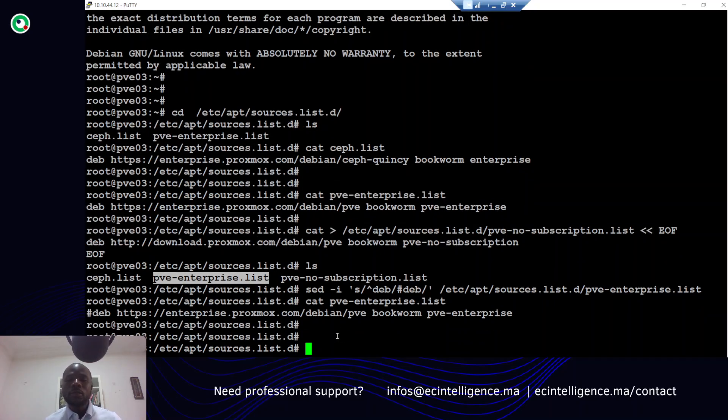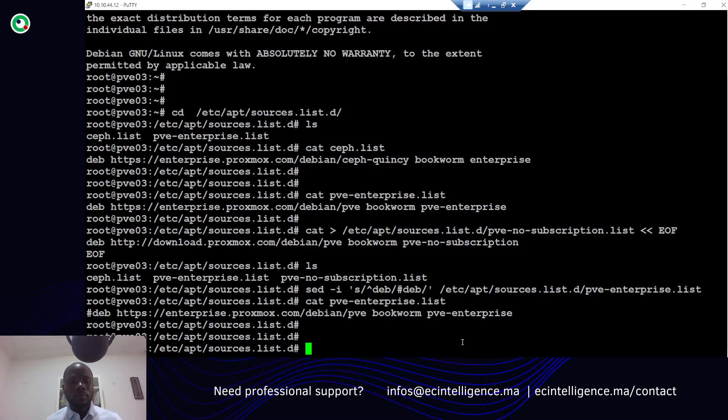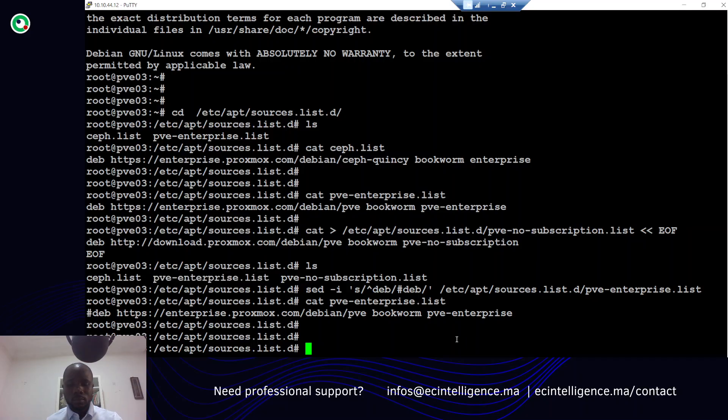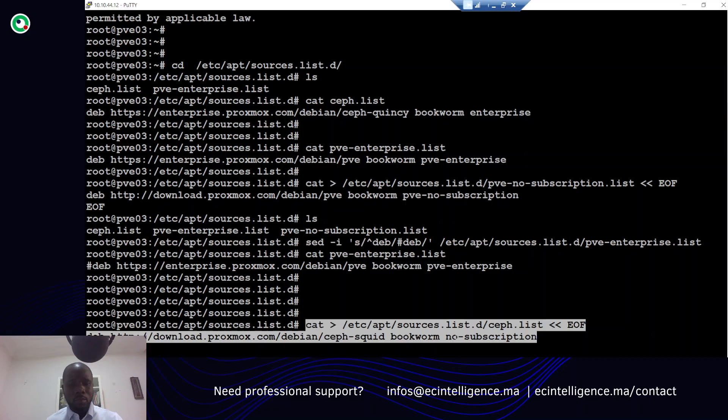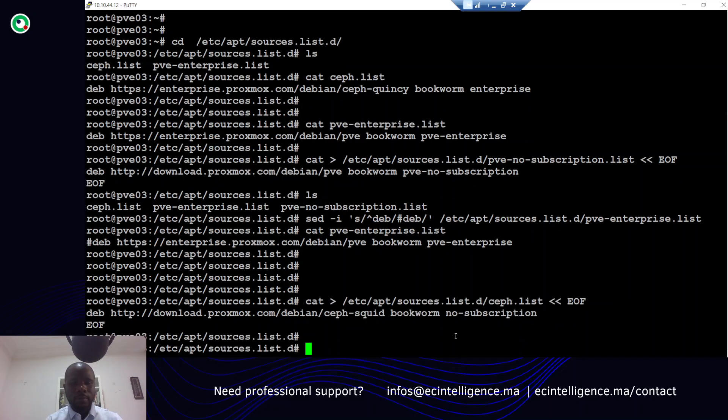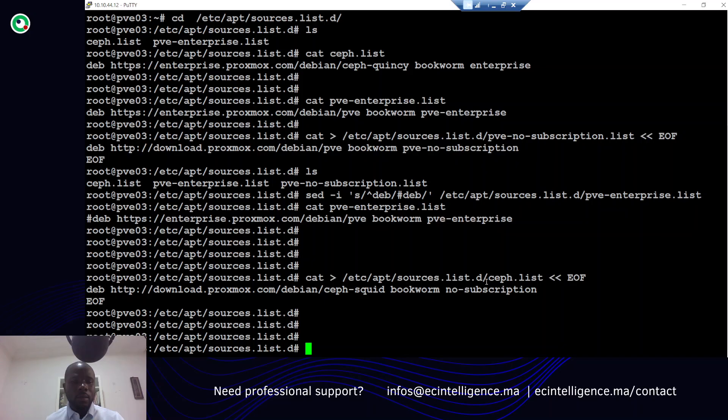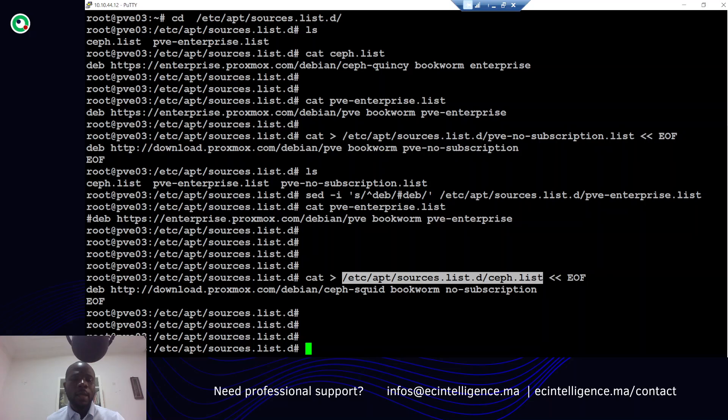Let's do the same thing with the Ceph storage. In my case I would like to use this one. Let me just update the file by initializing the content of the file to use this new repository.